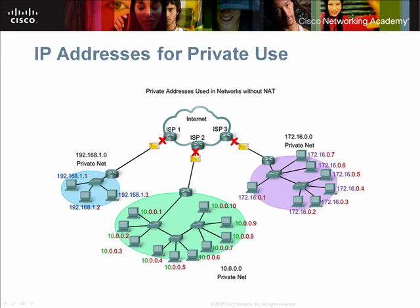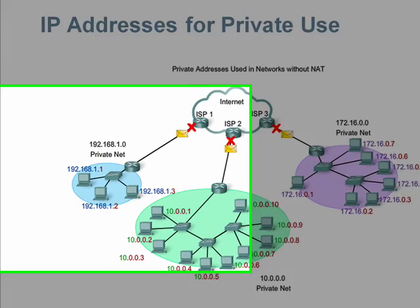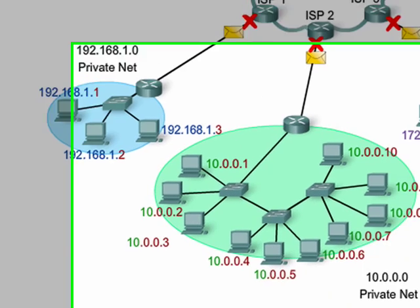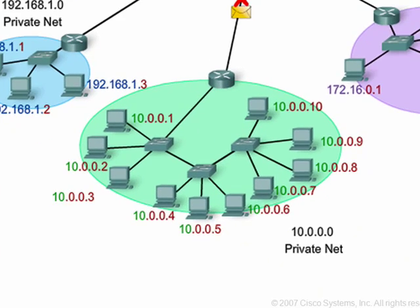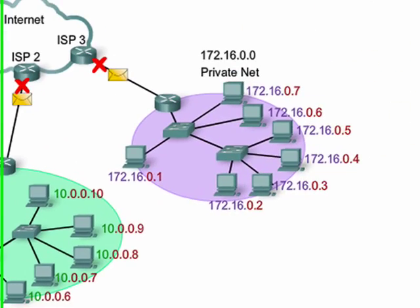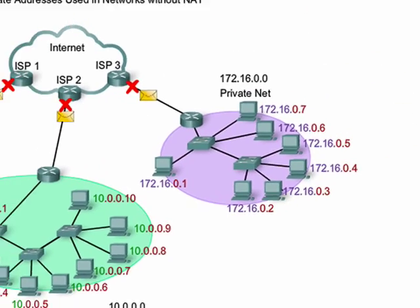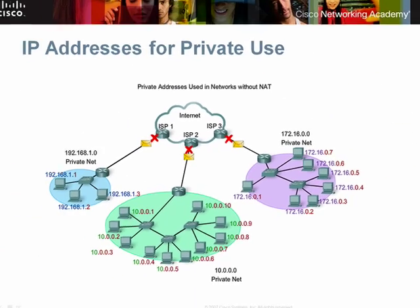IPv4 also includes blocks of addresses that are called private addresses. These addresses are designed to be used within an organization and are not used on the Internet. This graphic shows some examples: the 192.168 network, the 10 network, and the 172.16 network.